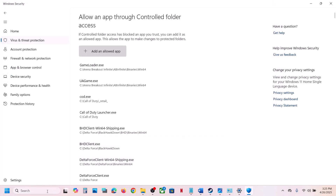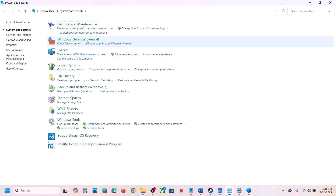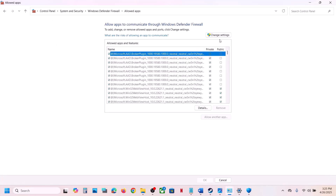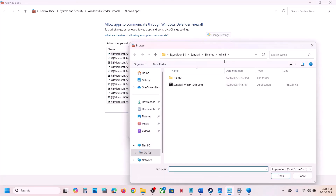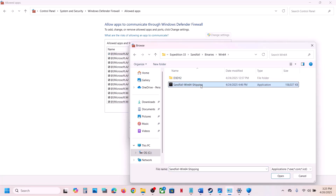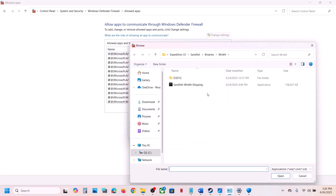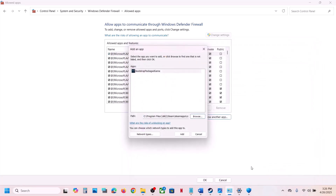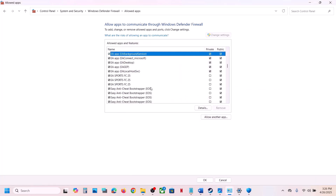Now go to Control Panel, System and Security, Windows Defender Firewall, click 'Allow an app or feature through Windows Defender Firewall,' click 'Change settings,' then 'Allow another app,' click Browse, go to the game installation folder, open Binaries\Win64, select the EXE file, click Open, then Add. Repeat for the first EXE file as well — add both files, then click OK. Once added, launch the game and check.